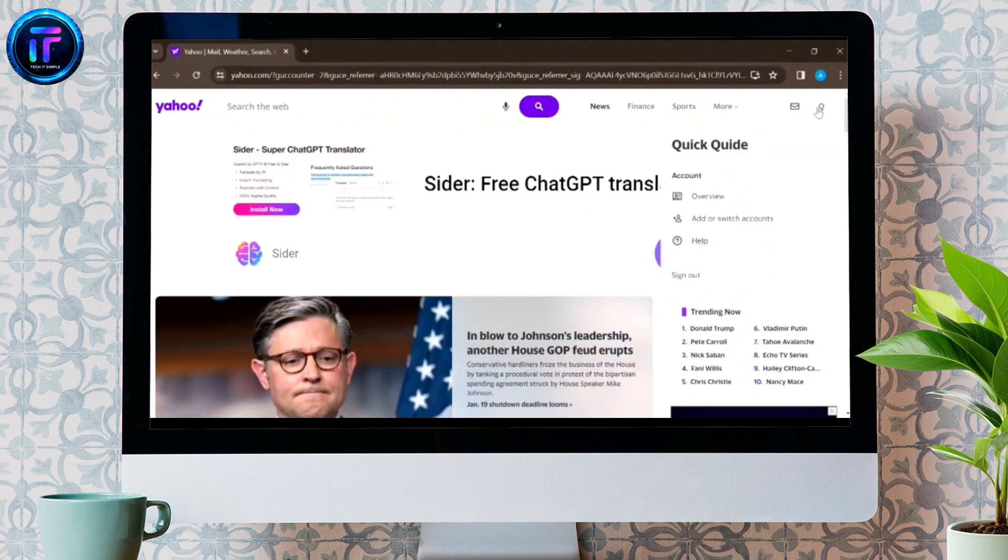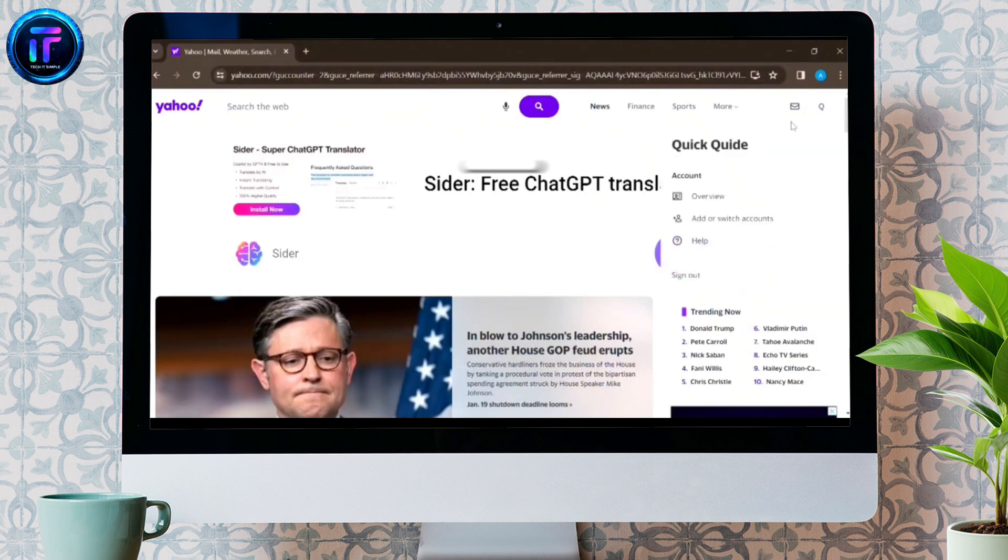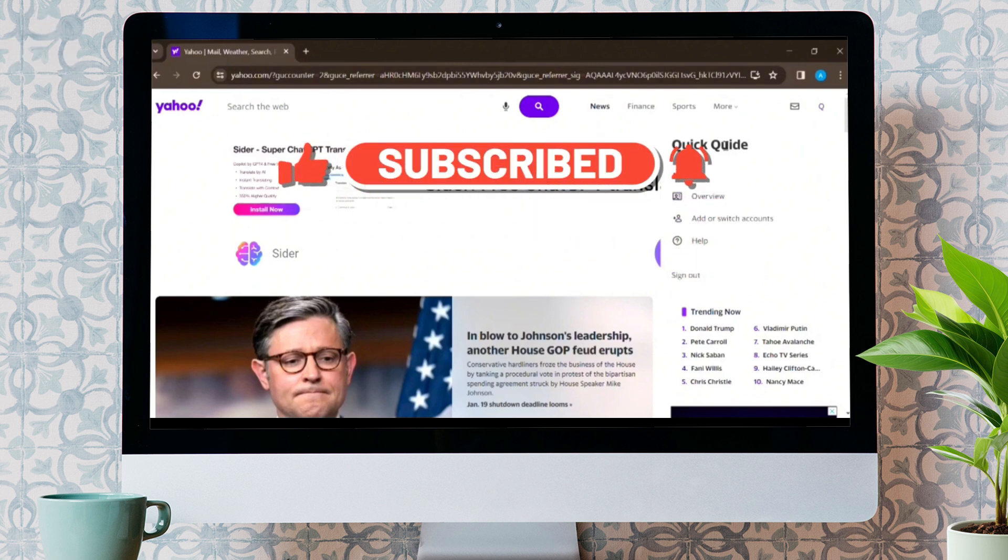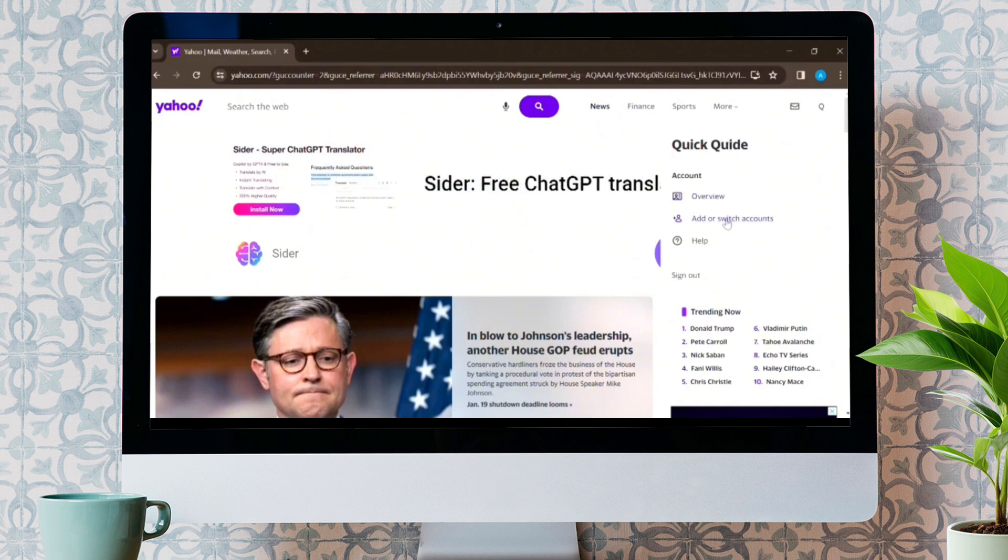Don't forget to like this video and subscribe to my channel to get other informative, creative content. We'll see you in the next video. Till then, stay tuned. Bye-bye.